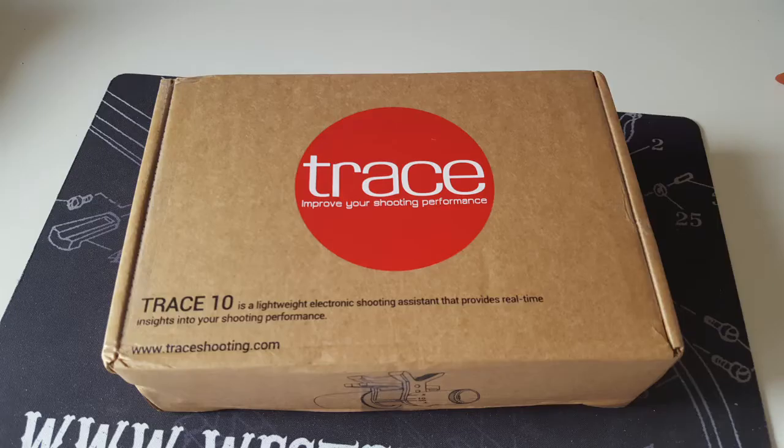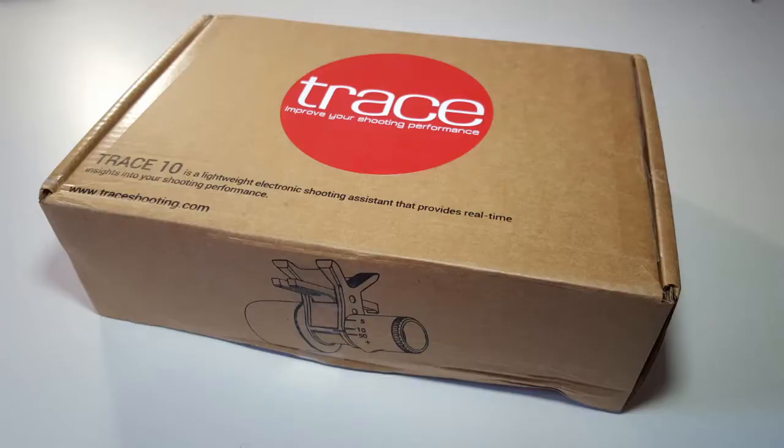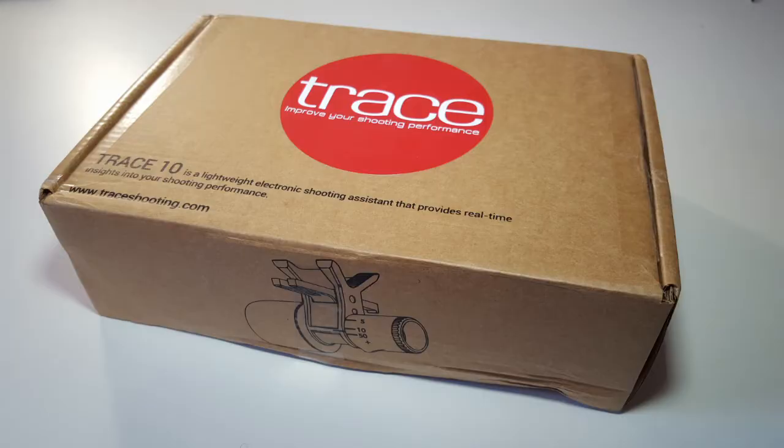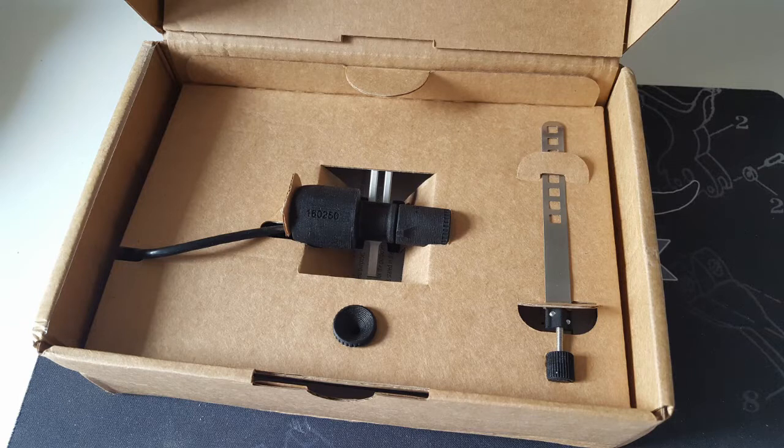This is a short presentation of the TRACE electronic trainer system and of electronic trainers in general. An electronic trainer is a helping tool for all precision shooting sports. It has two main functions: first is to analyze the shot process, and the second is to act as a virtual shooting range.